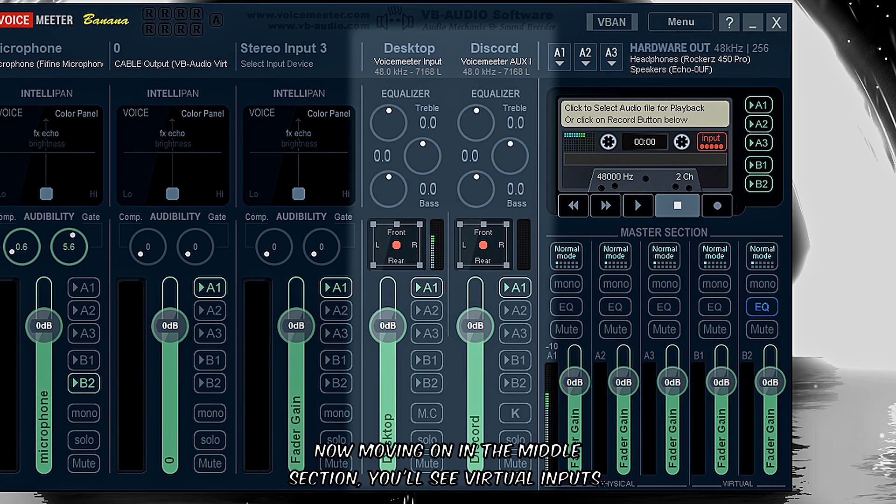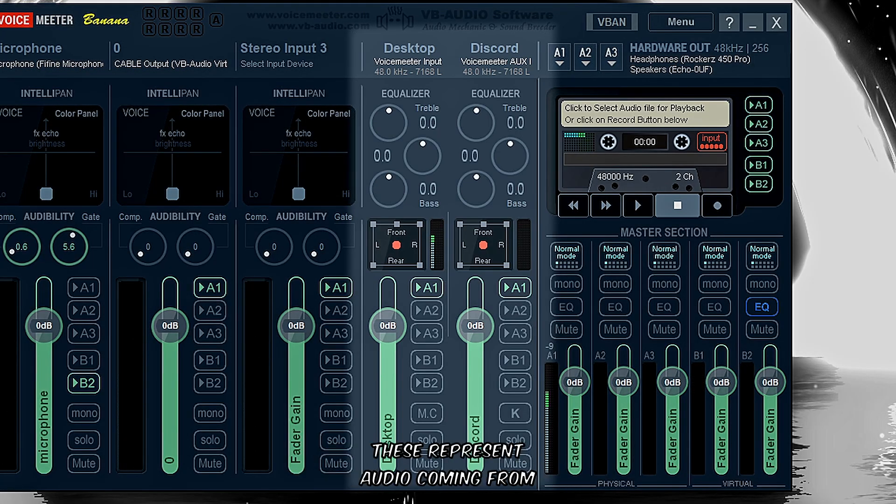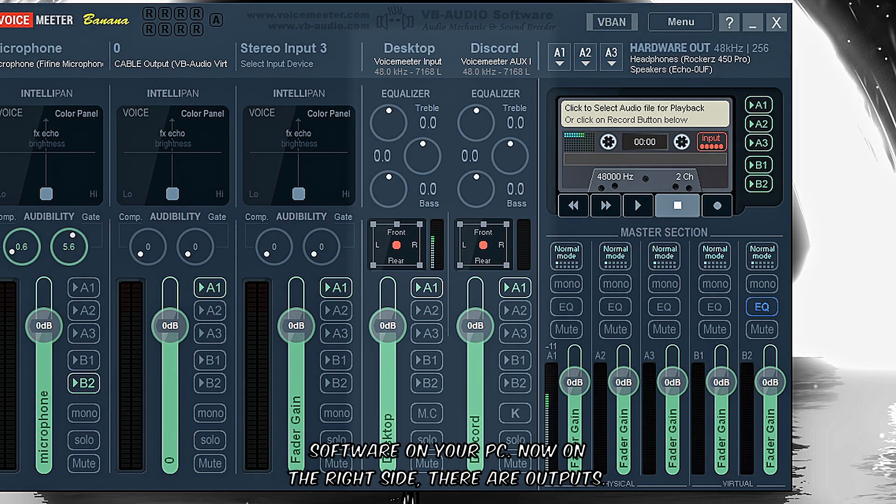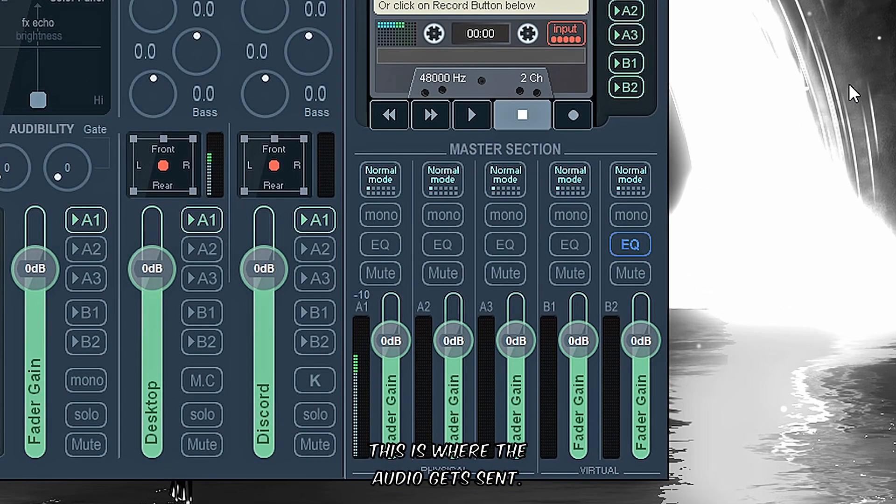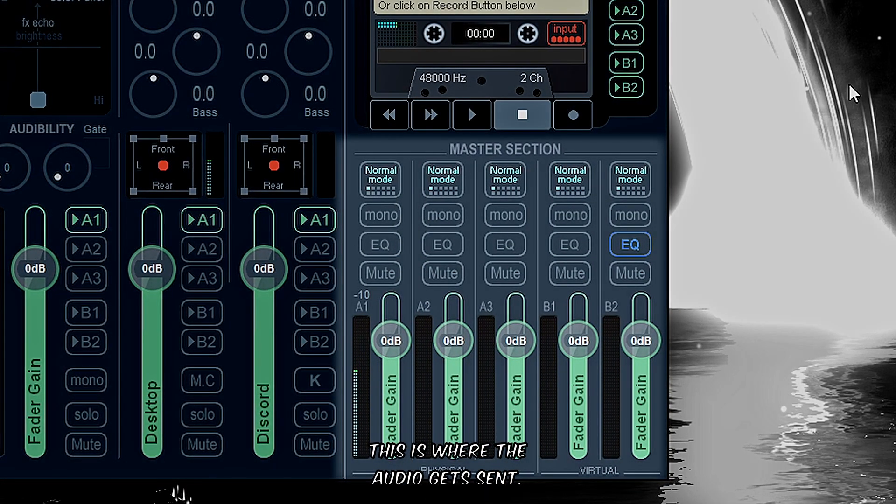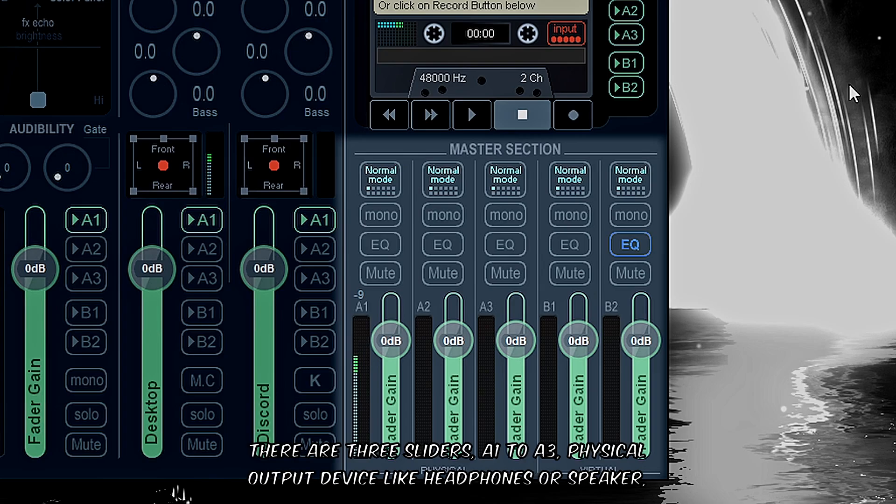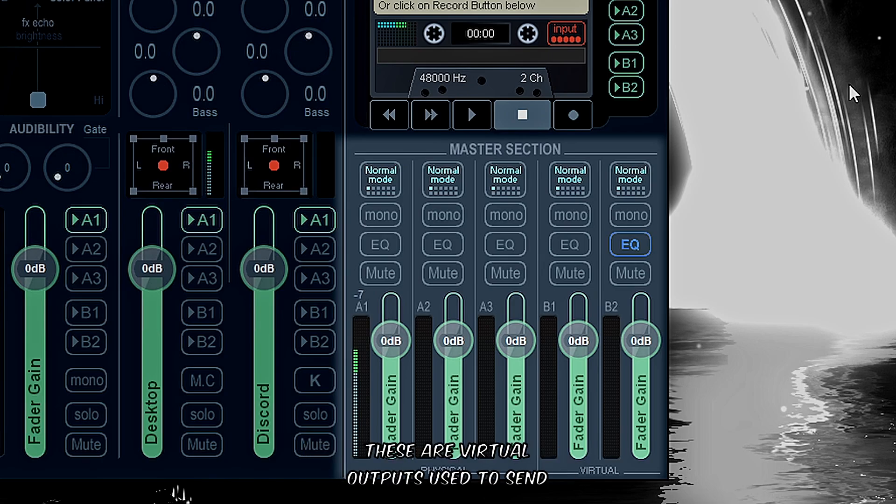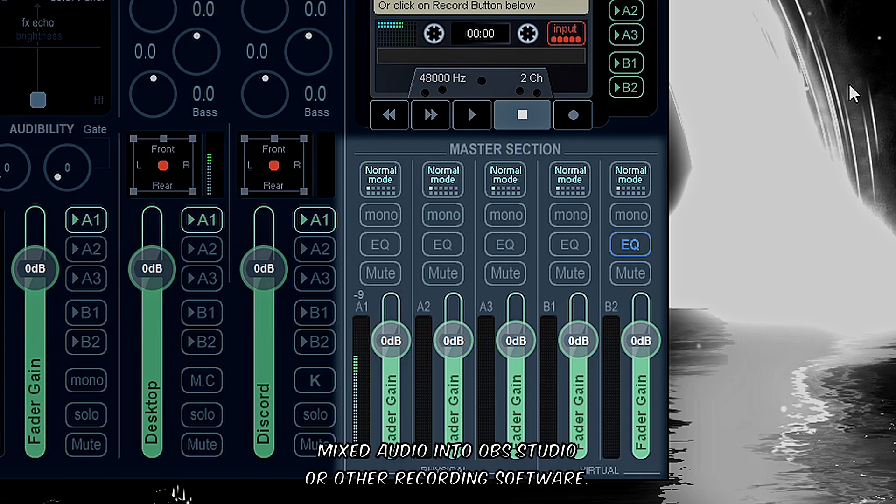Moving on, in the middle section you'll see virtual inputs. These represent audio coming from software on your PC. On the right side there are outputs - this is where the audio gets sent. There are three sliders: A1 to A3 are physical output devices like headphones or speakers. There's also B1 and B2, which are virtual outputs used to send mixed audio into OBS Studio or other recording software.